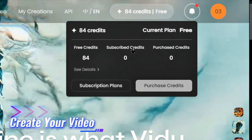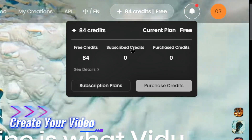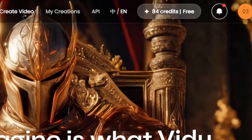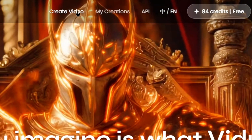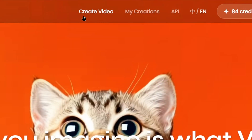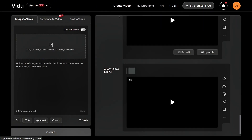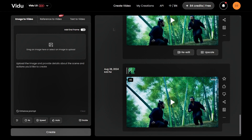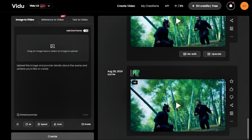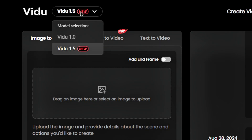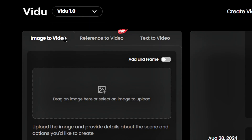Step 2: Create your video. After logging in, click the Create Video button to access the creation page. The new interface offers several exciting updates, such as model selection in the top left with three options.